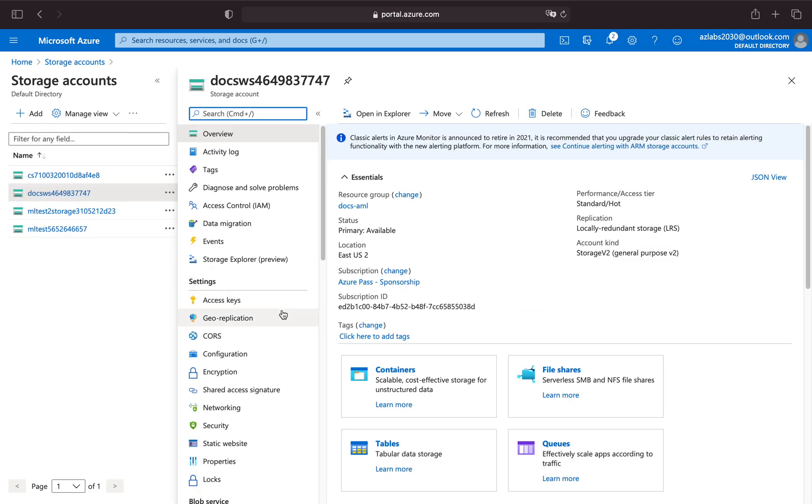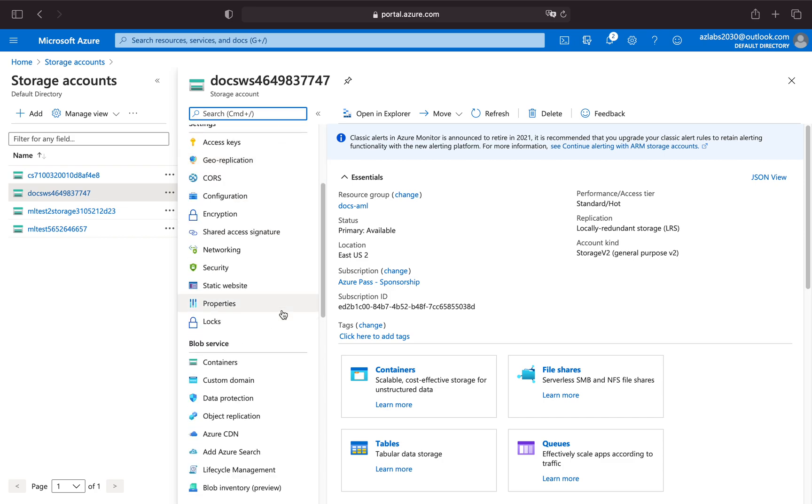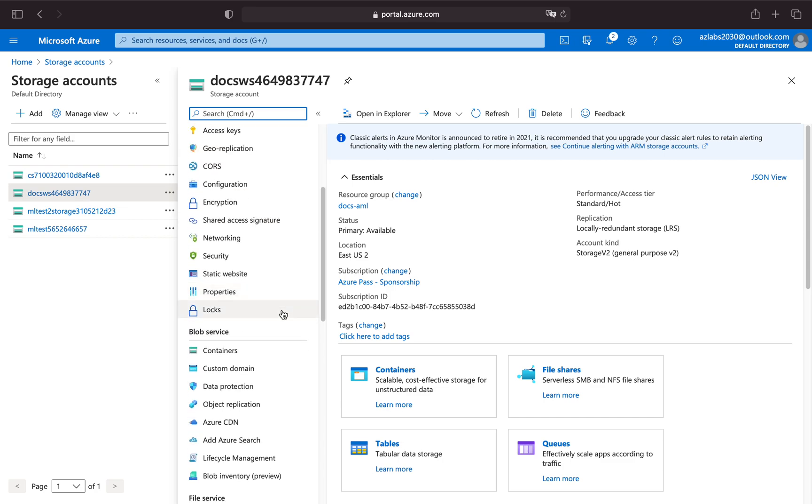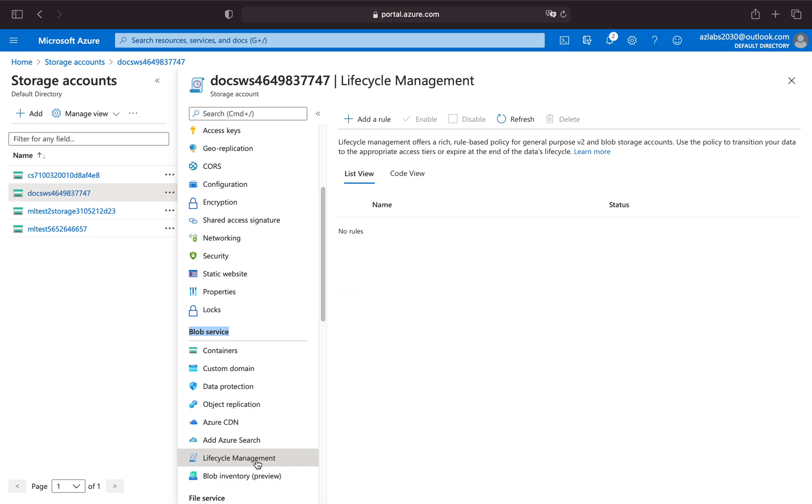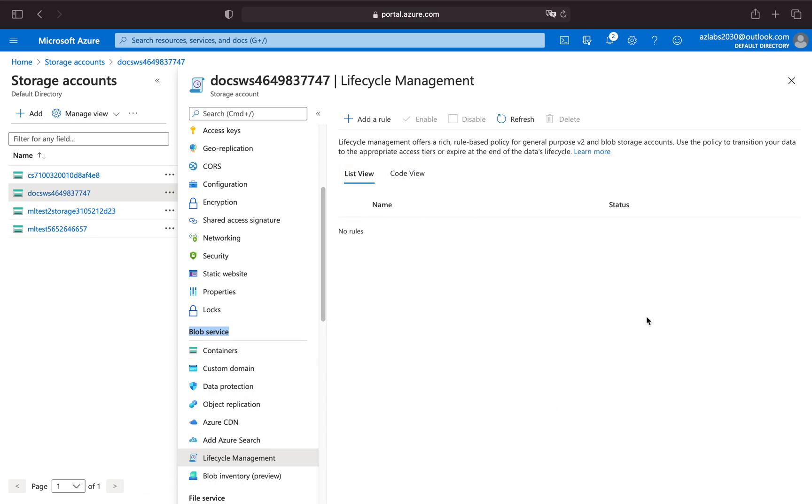The feature that I want to discuss is under the Blob service and it's called lifecycle management. This is where you want to go. Under this storage account you can have containers and you can start loading data. This lifecycle management, you see over here, there are no rules currently set.